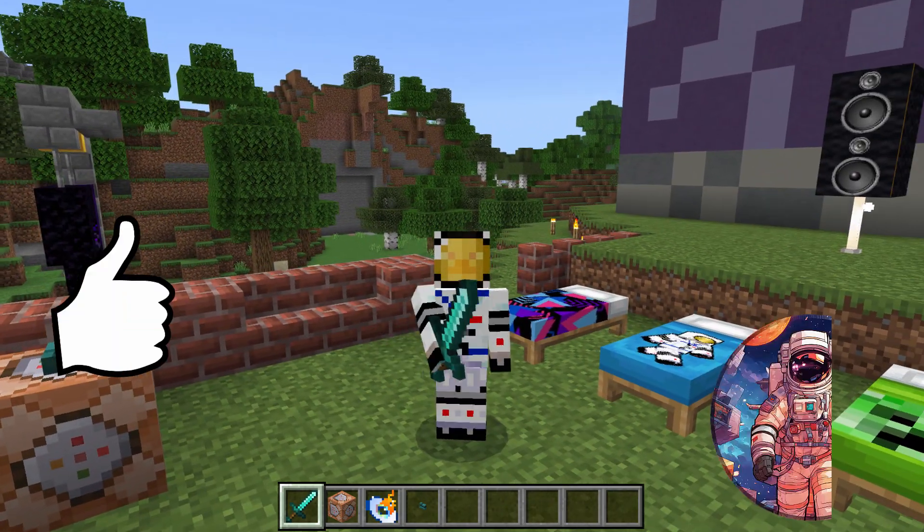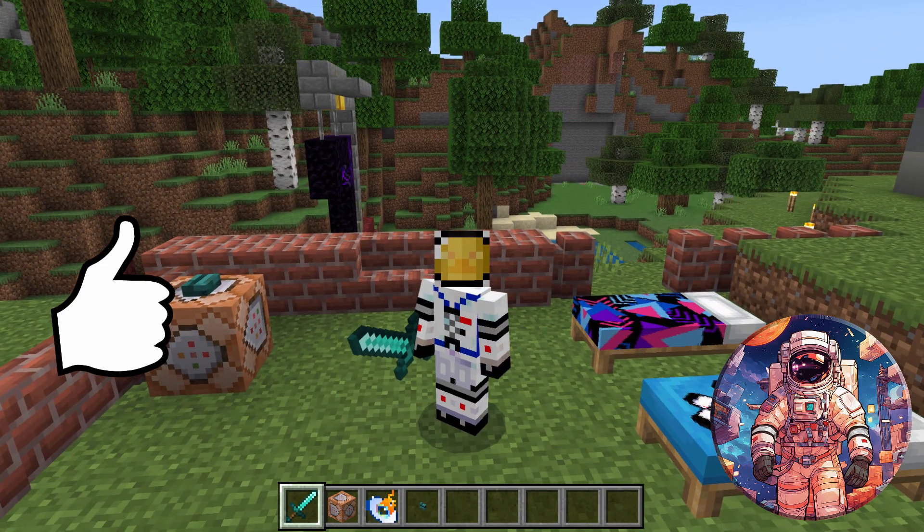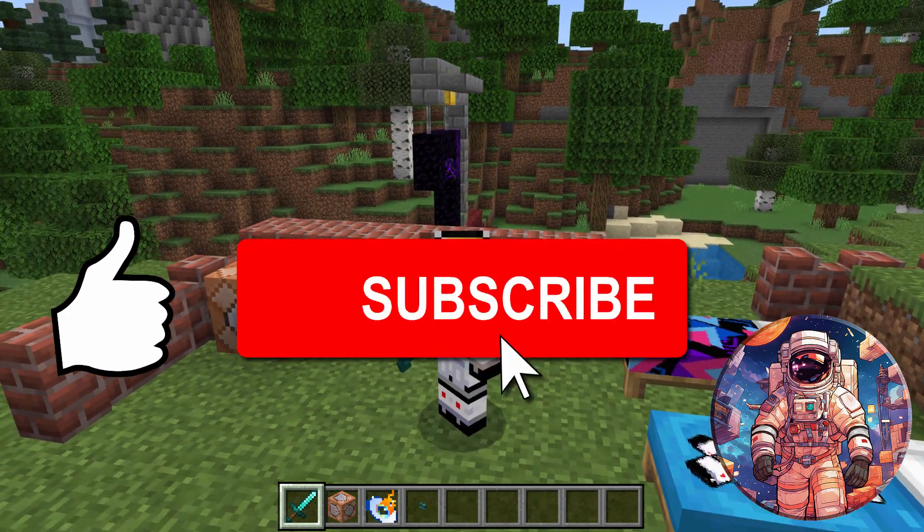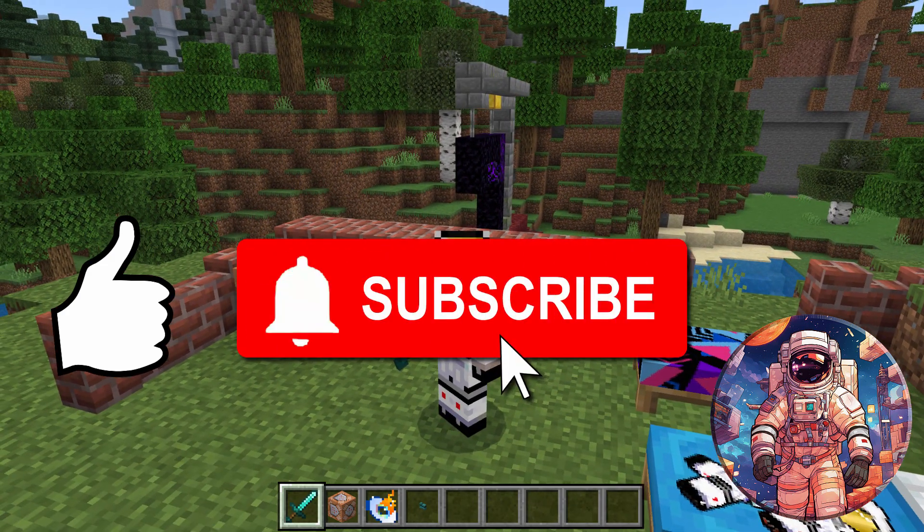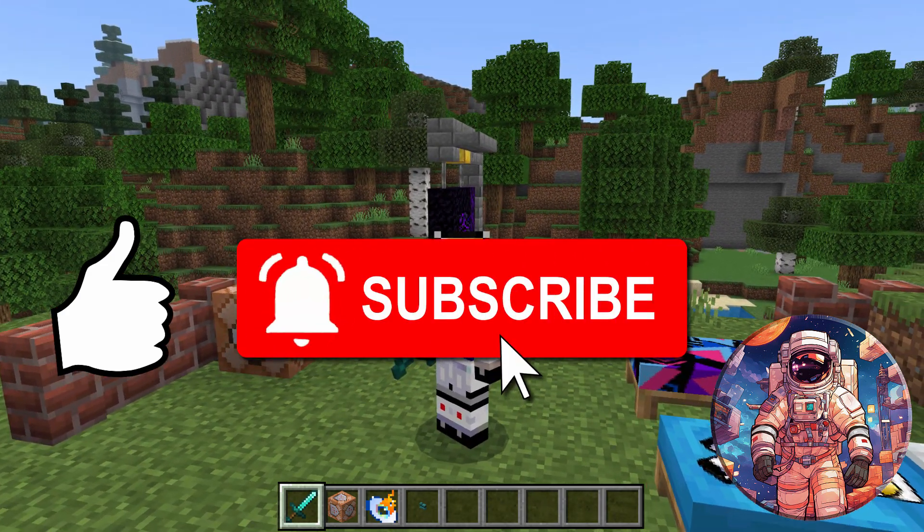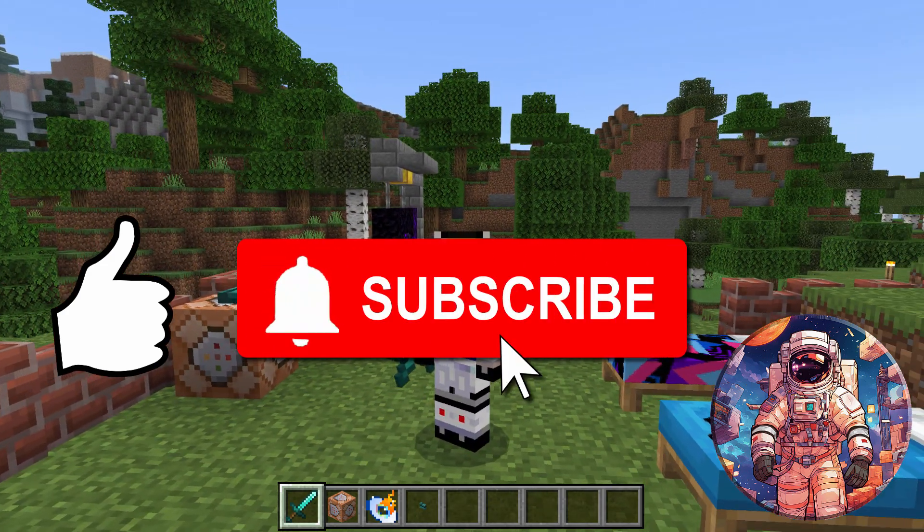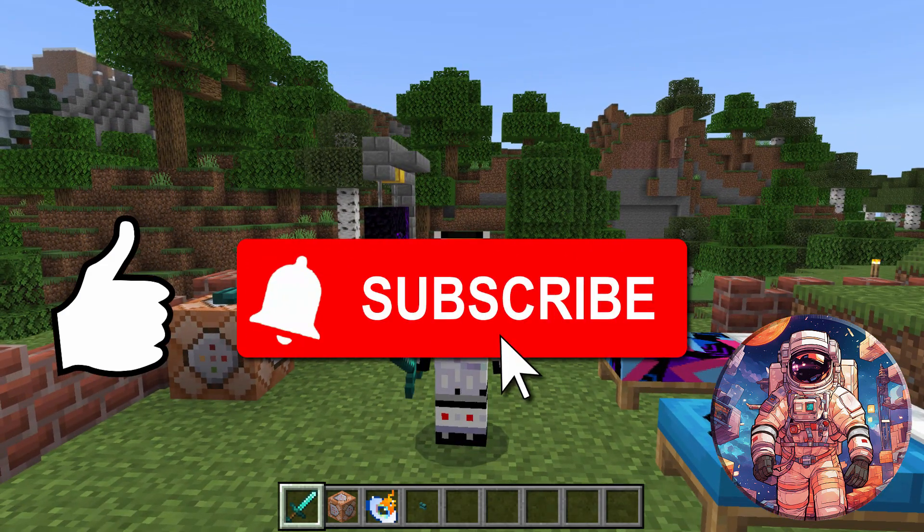If you like this video, make sure you hit that like button. Also, don't forget to subscribe. I do new videos all the time. And I'll see you next time.